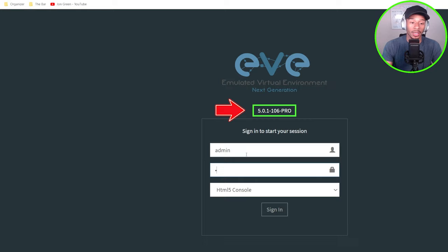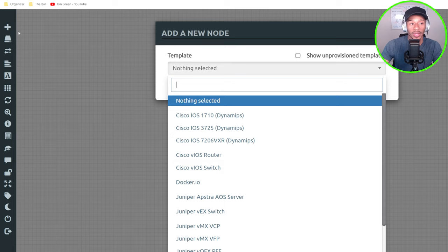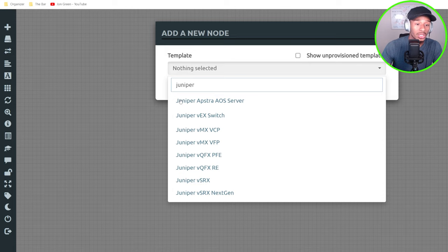Now I can see my EVE-NG pro VM is running that 5.0 software admin Eve. And if I log in just to confirm that it's on the new version, if I go over to here and I type, for instance, Juniper, I can see that this version currently contains the newly released Juniper VX switch.